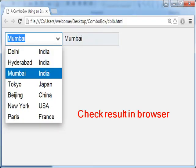Now check the result in the browser. You can see that whatever city is selected from the dropdown list in the combo box, the same text is displayed in the text field. Thank you.